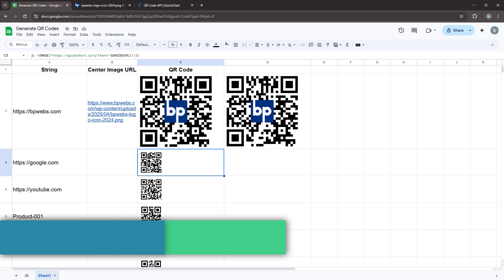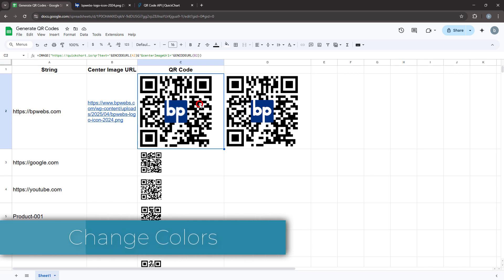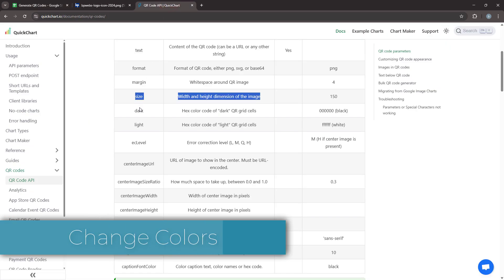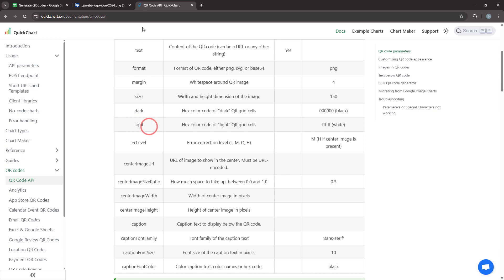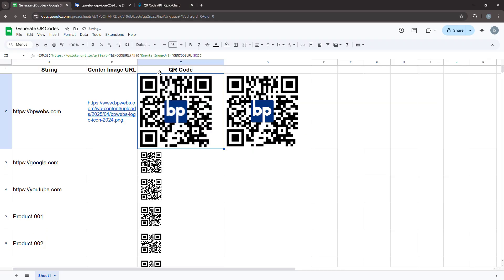Let's say you need to print the QR codes in your brand colors. This is possible with QuickChart. You can use the dark and light parameters to adjust the color of the QR code's dark and light areas. However, it's important to maintain enough contrast so scanners can read the code properly.